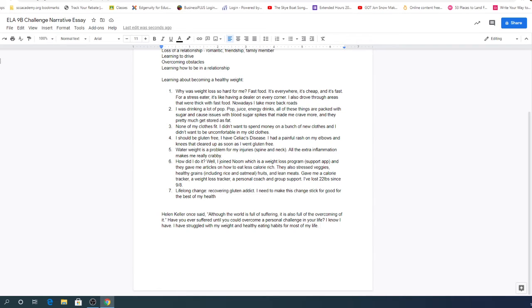And then this is the thesis. This is the bread and butter of the paper. I have struggled with my weight and healthy eating habits for most of my life.